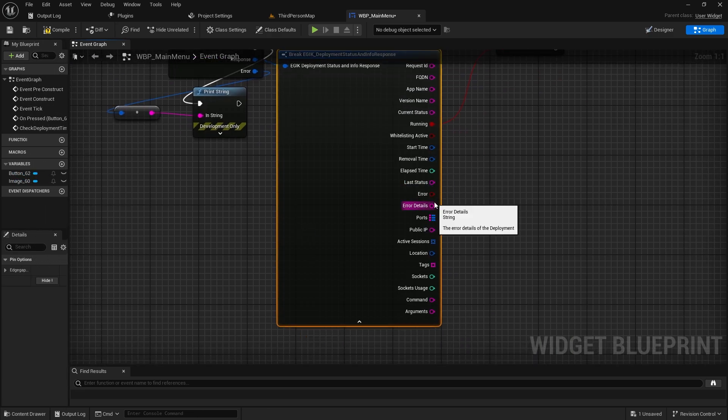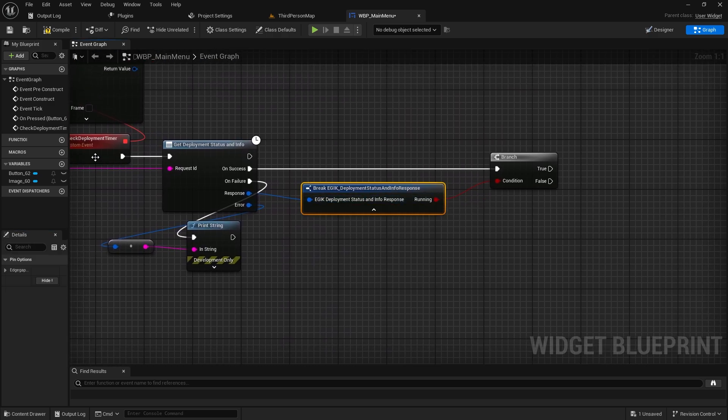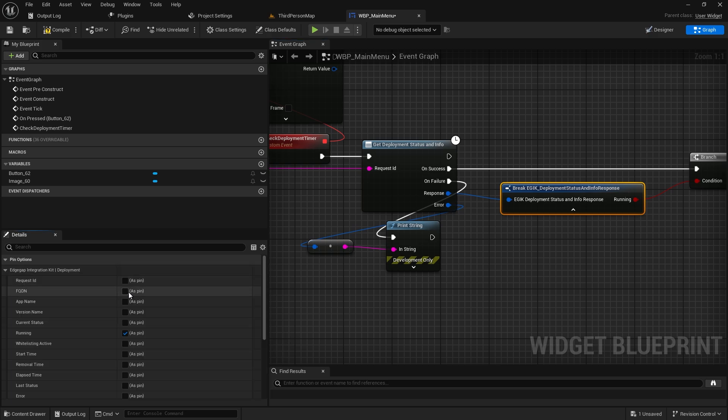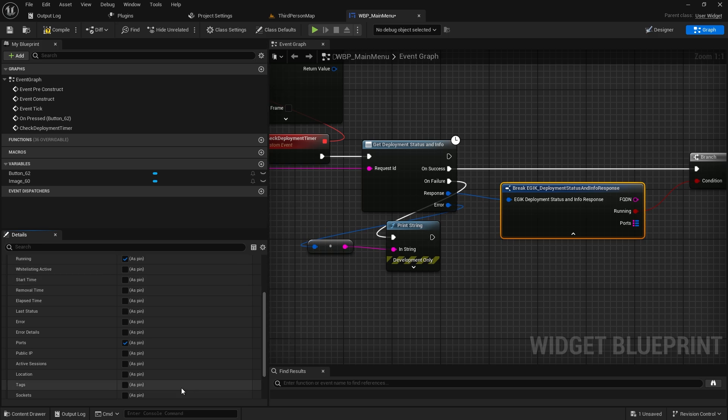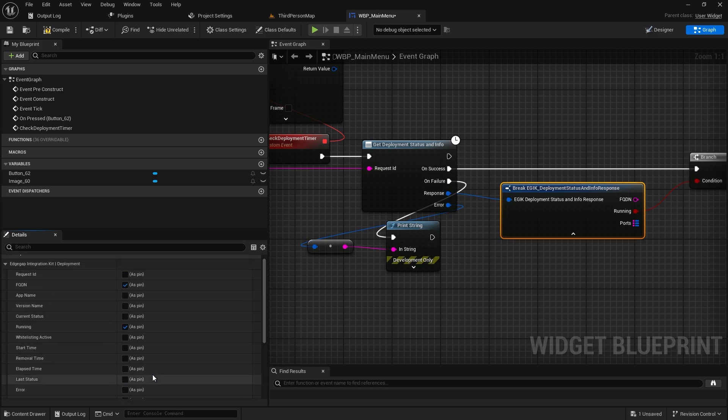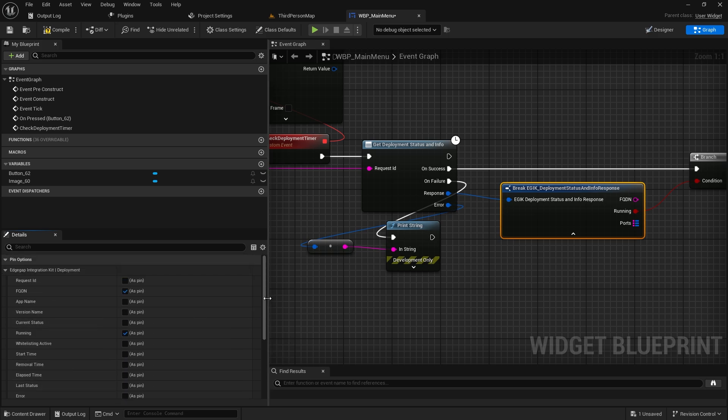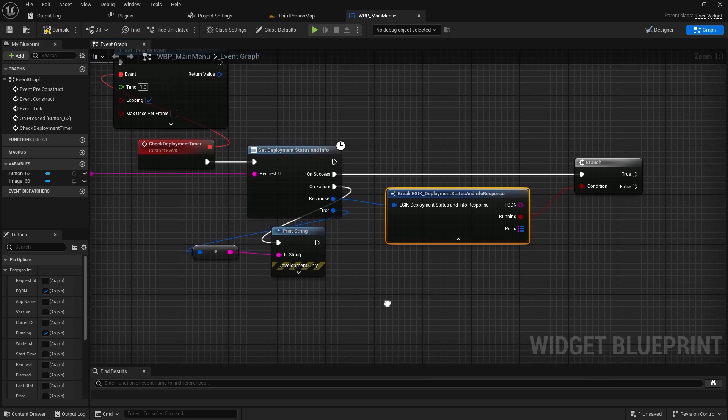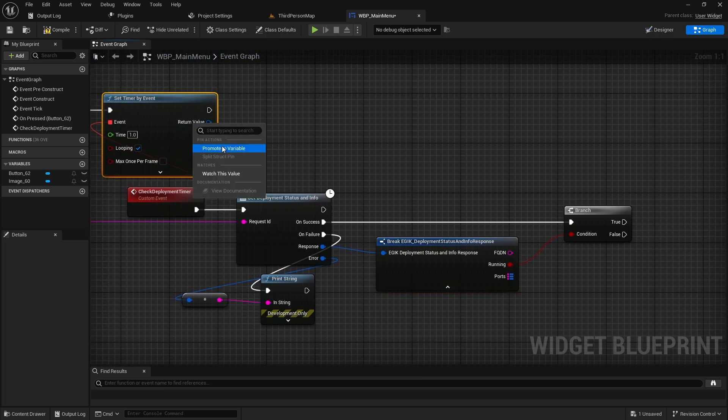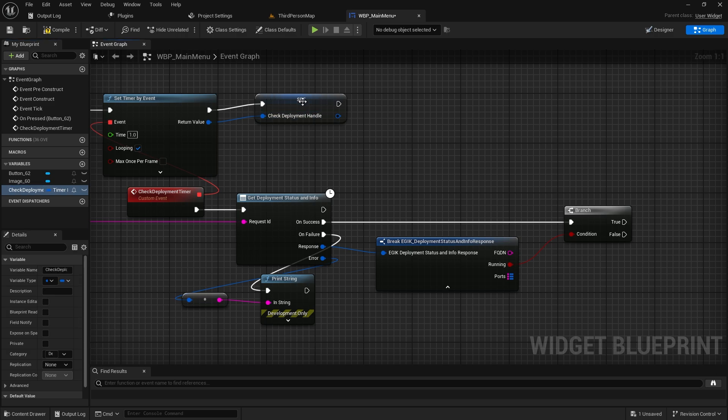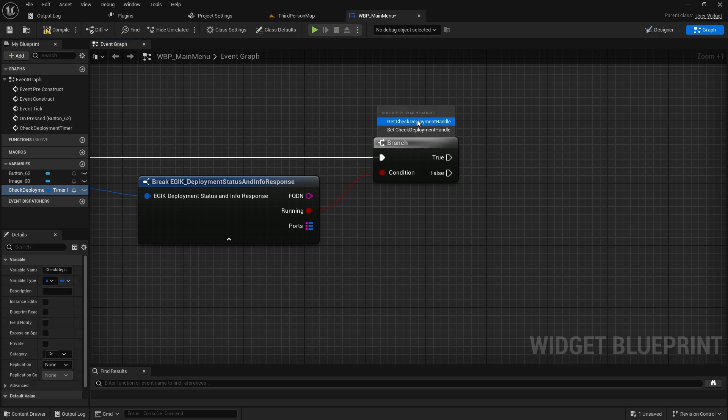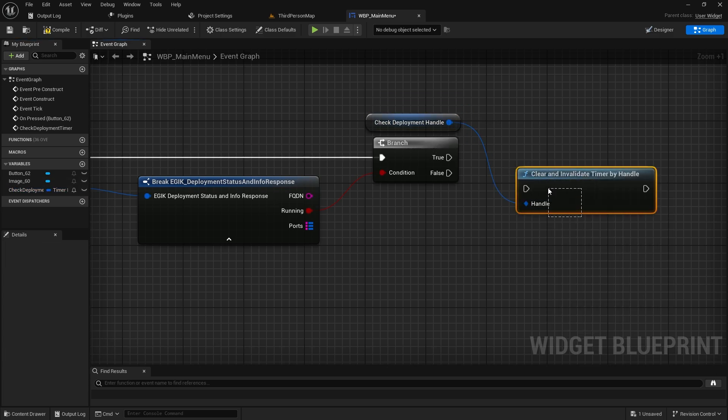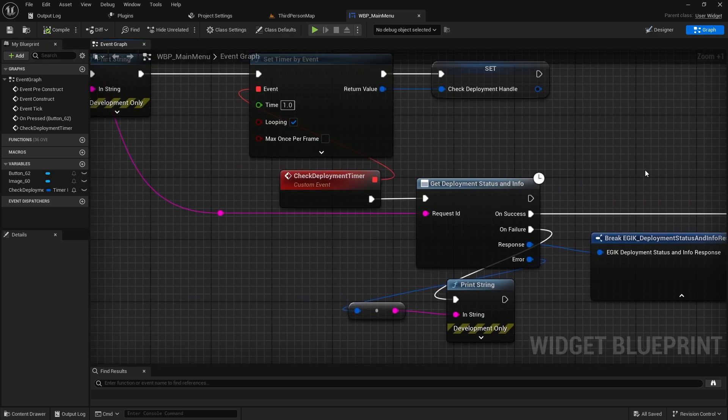We need to disable the timer, but we have not made a timer handle. We need the FQDN and we also need the ports. Let's make a timer handle. You can make it a check deployment handle. And then if it's true, basically the server is running, we will clear the timer so it does not run anymore. And when that is done, we will try connecting to the server.